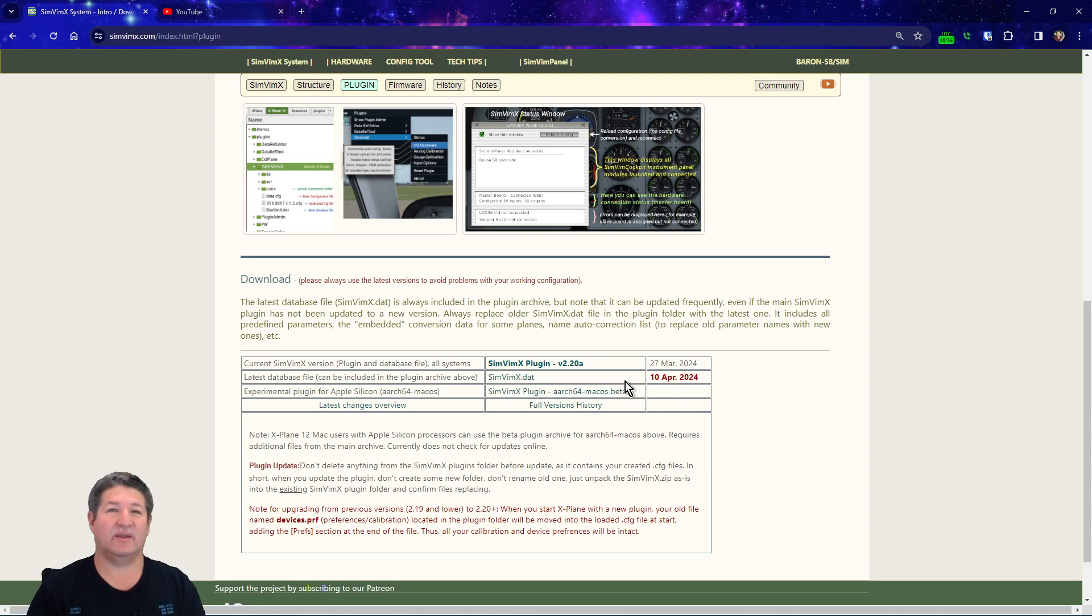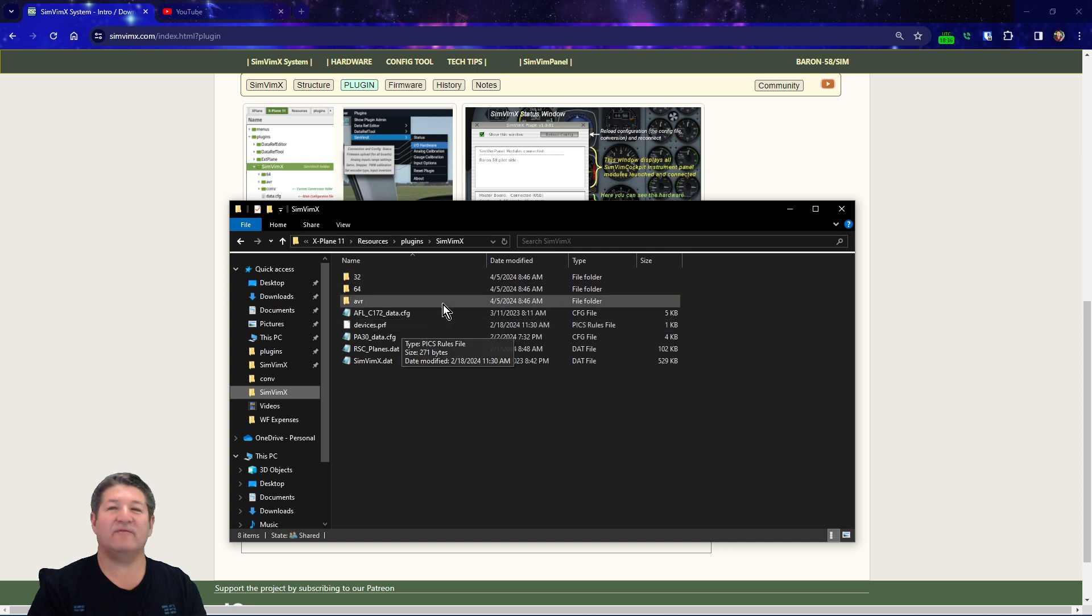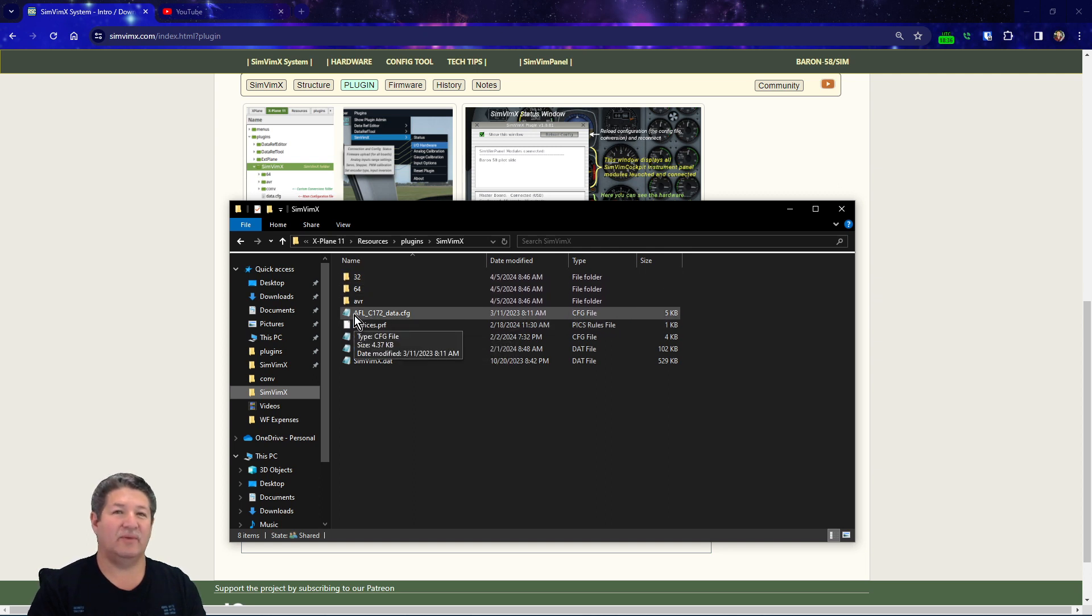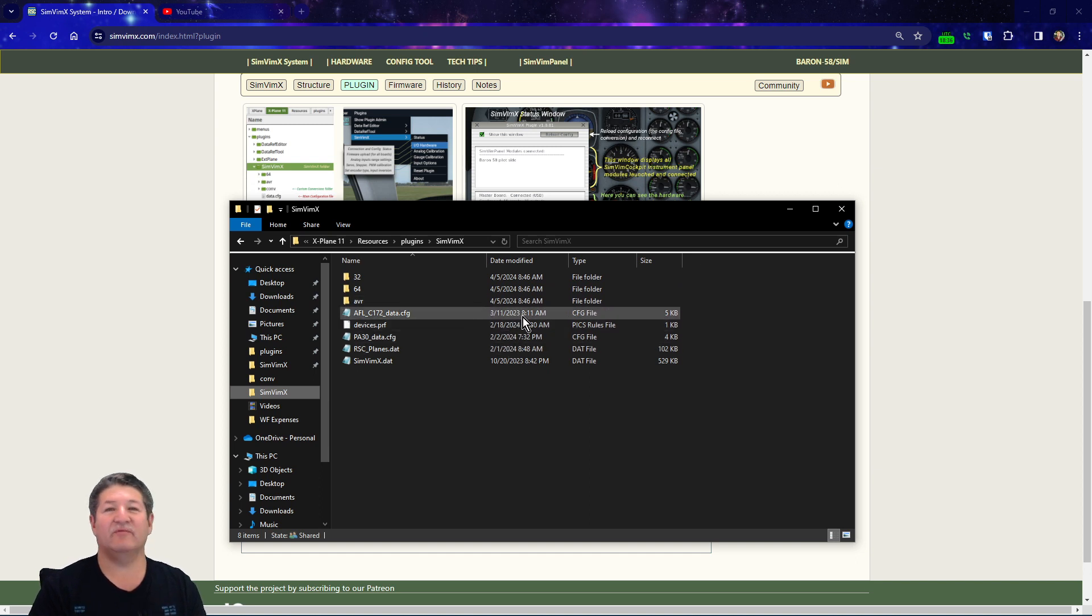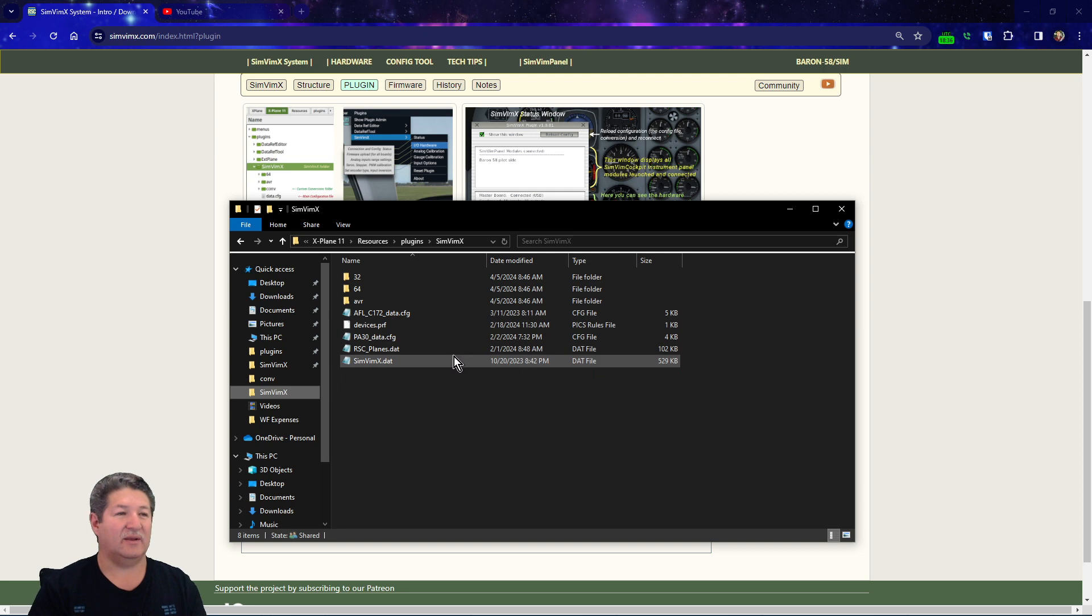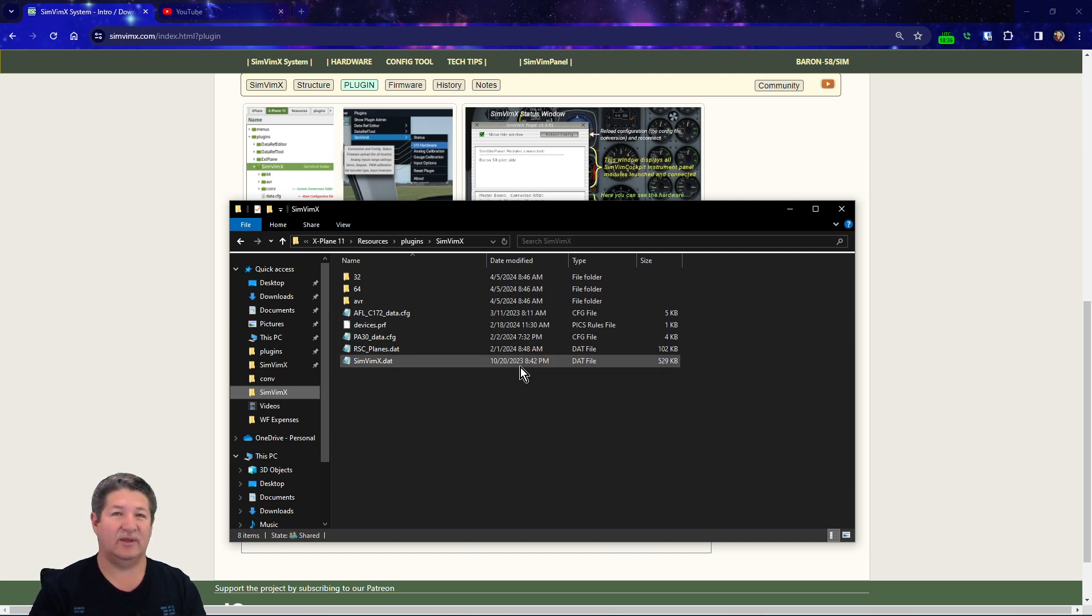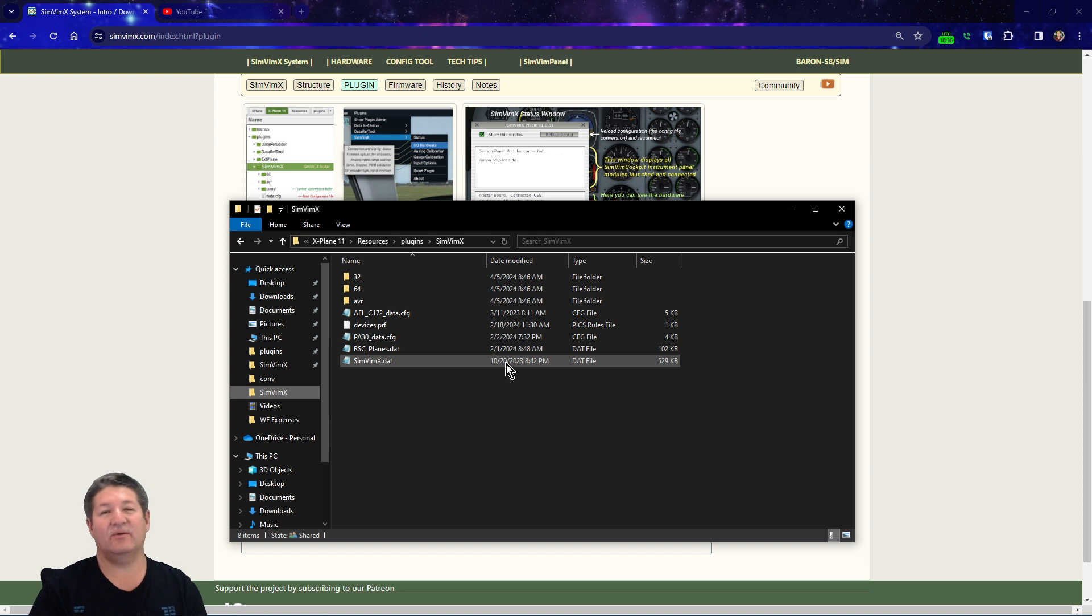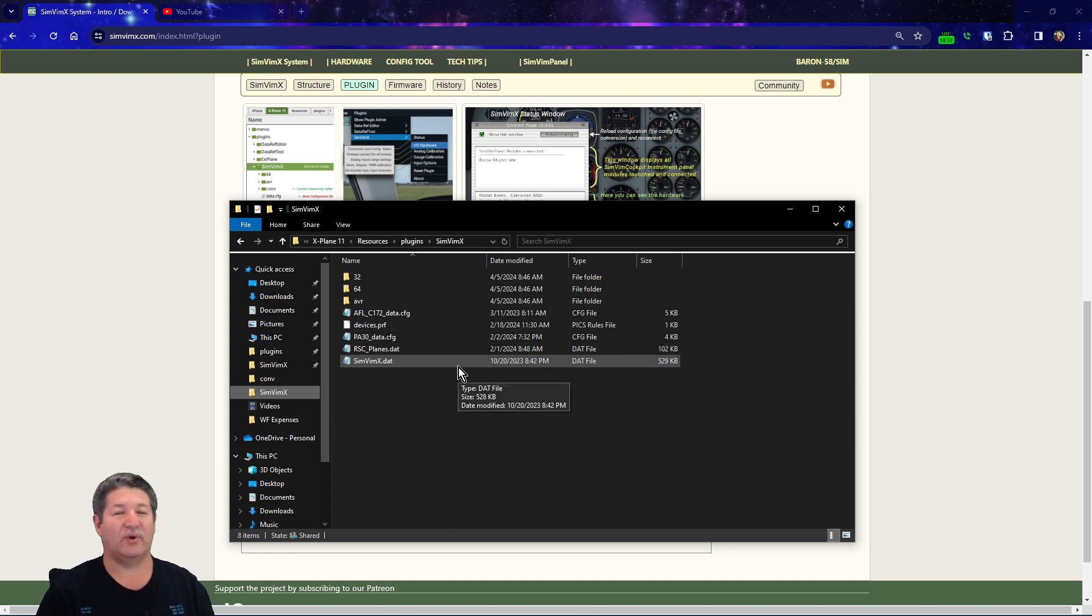Now if we go over here to my SimVimX folder here, you'll notice that I transferred all of these from another backup that I had. If you notice, a lot of my configuration files there are the old ones. The DAT file that I have right now is from October 20, 2023, so it's a pretty old one as well. Right now what I'm gonna do is I already have downloaded the other version of the plugin, but I'm just gonna download the new DAT file so I can have the latest one, and I'm gonna go through the whole process with you guys right now.